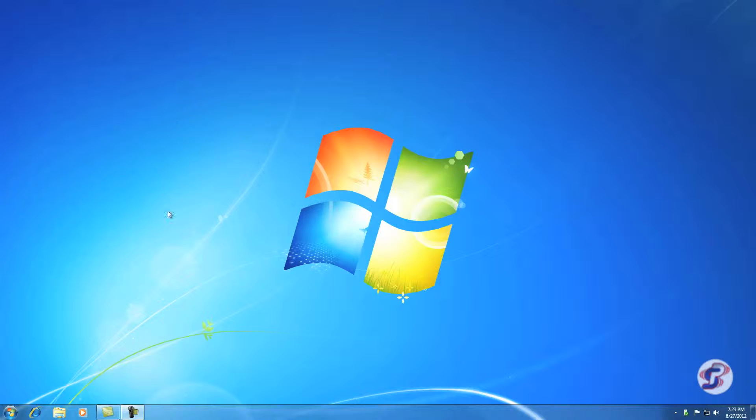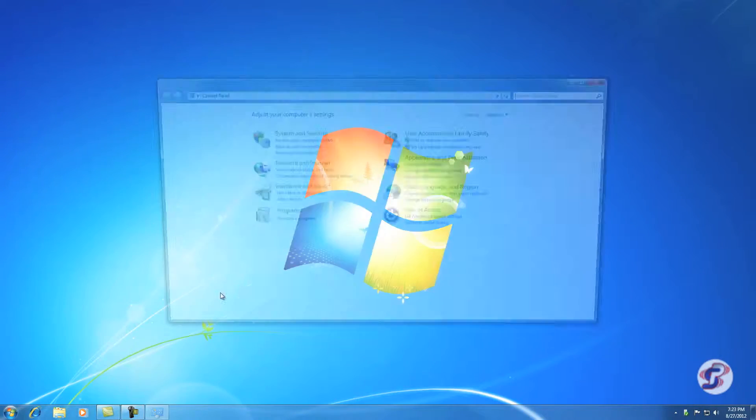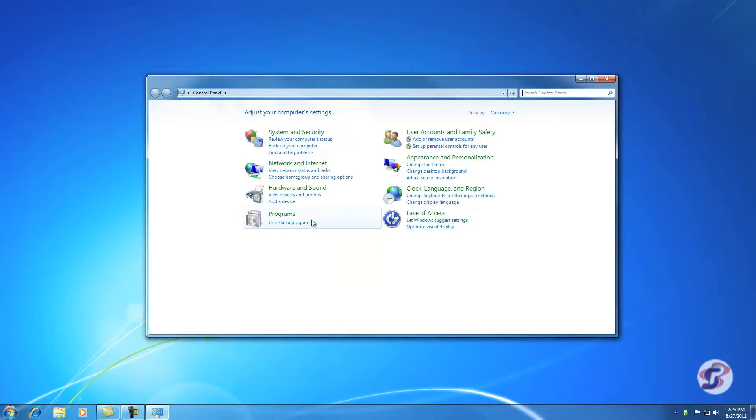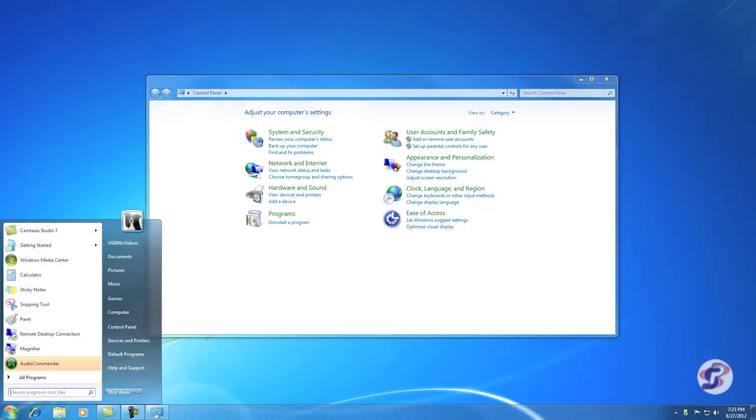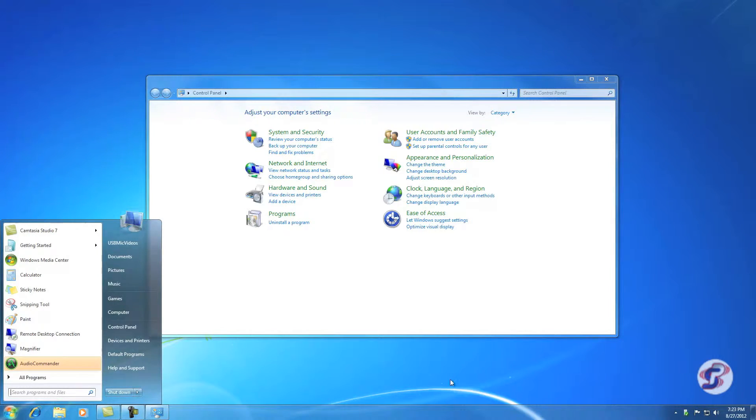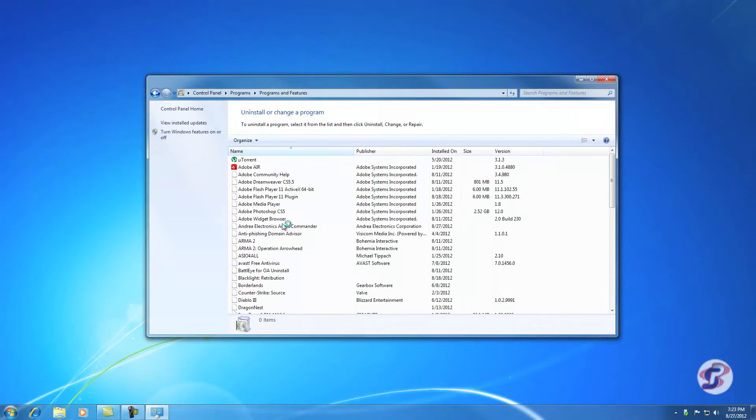The first thing you want to do is use Control Panel's program for removing programs. You're going to find that by opening Start Menu, Control Panel, and that'll bring up this window. Then you want to see here 'Uninstall a program.' Go ahead and hit that.